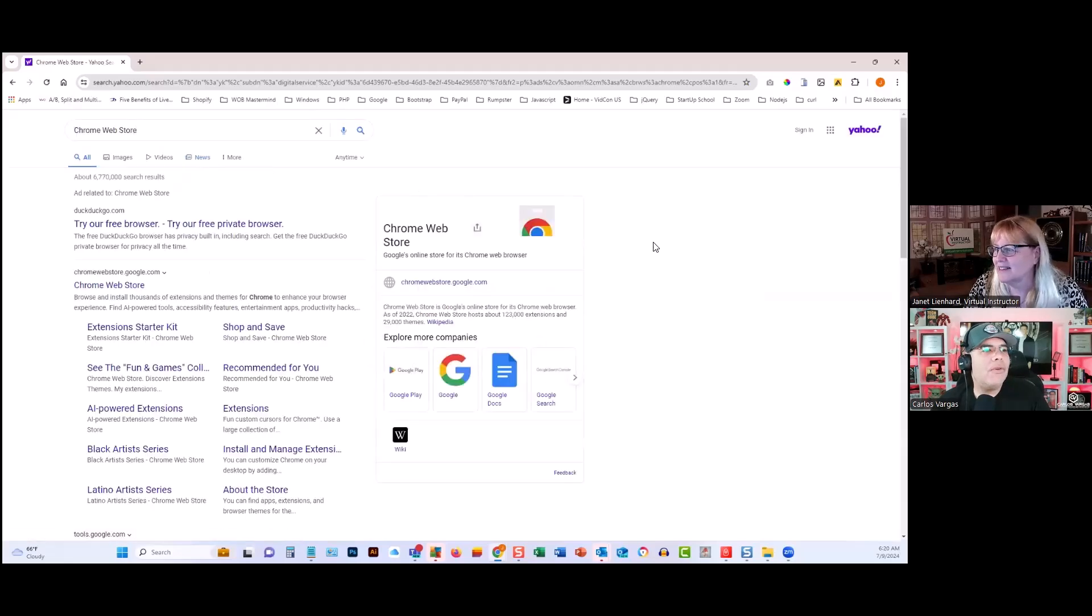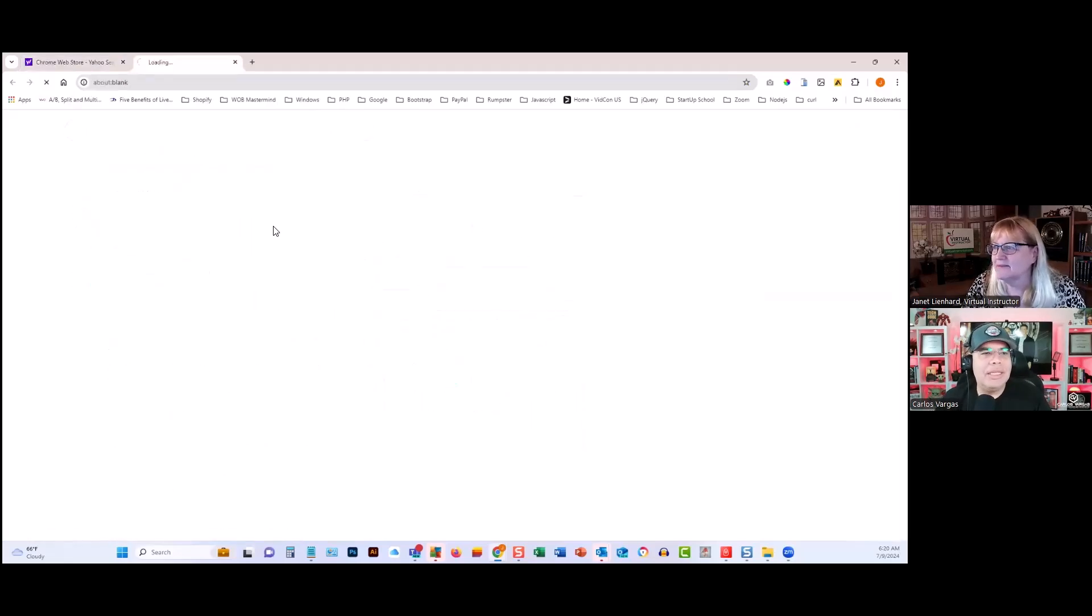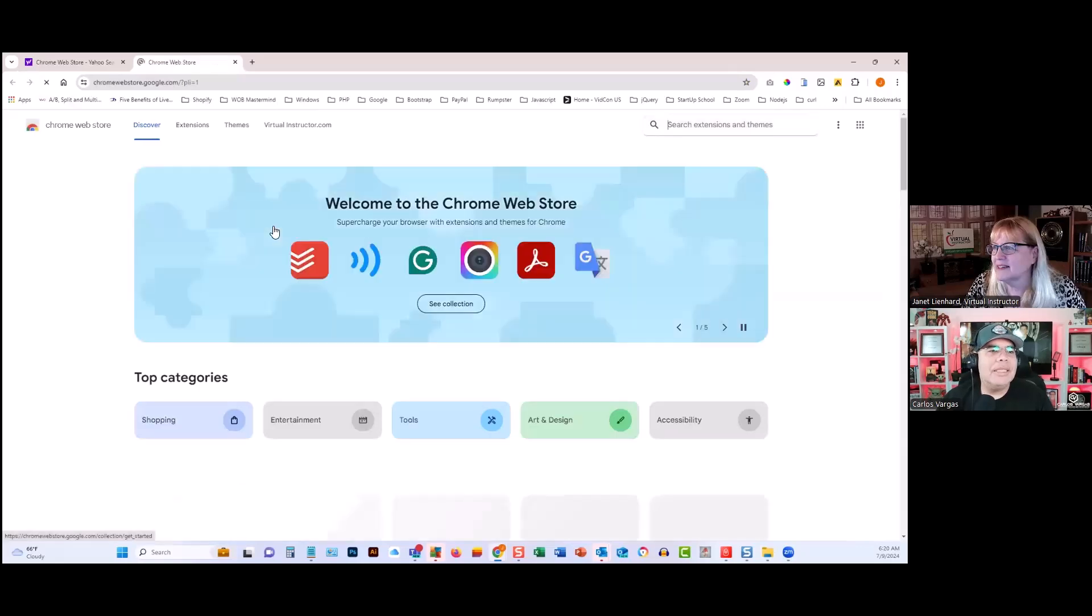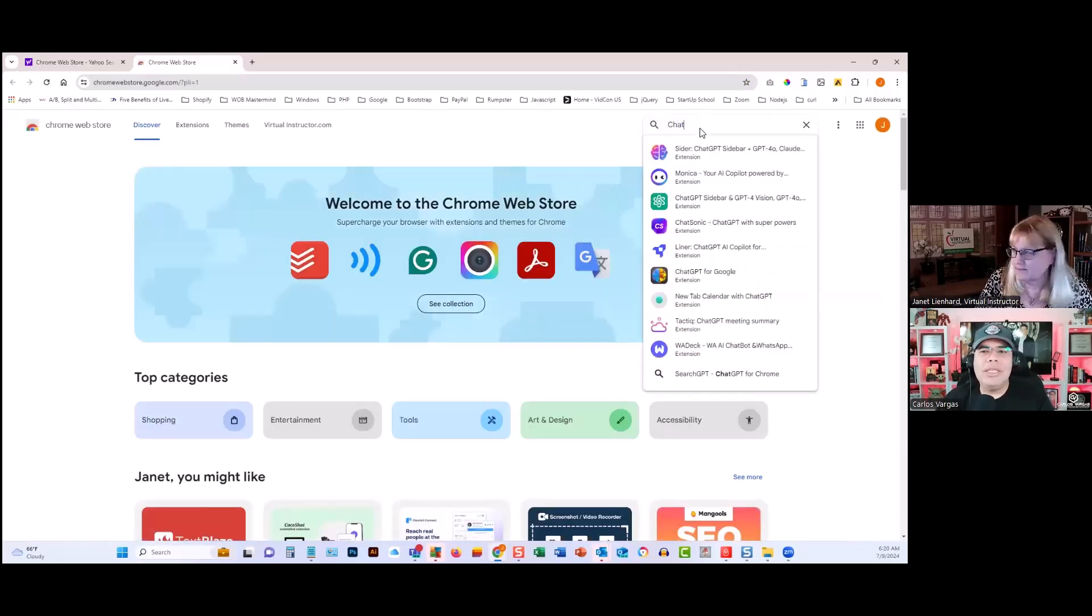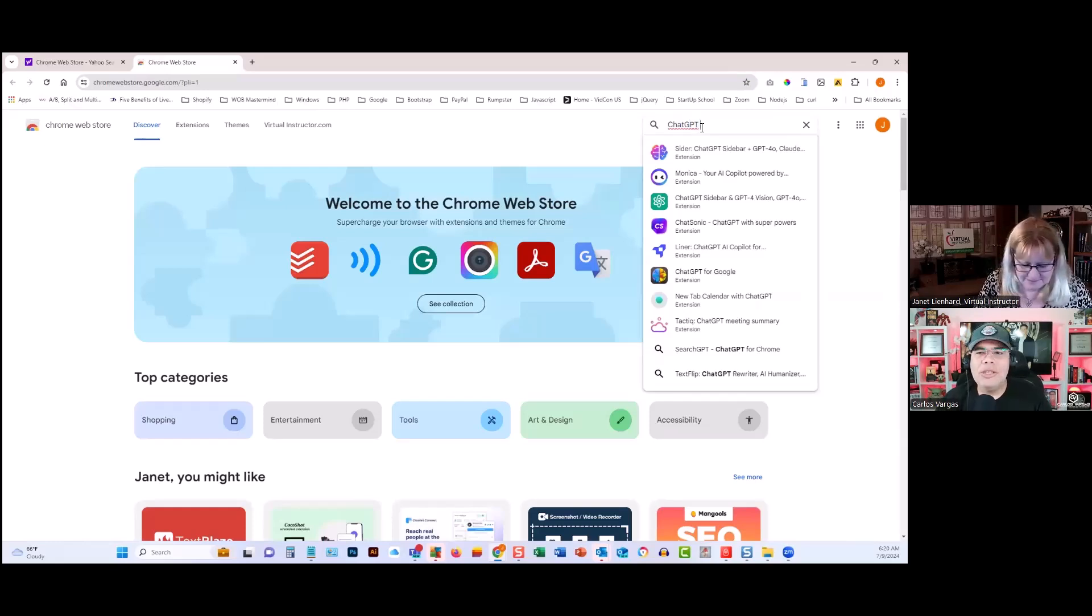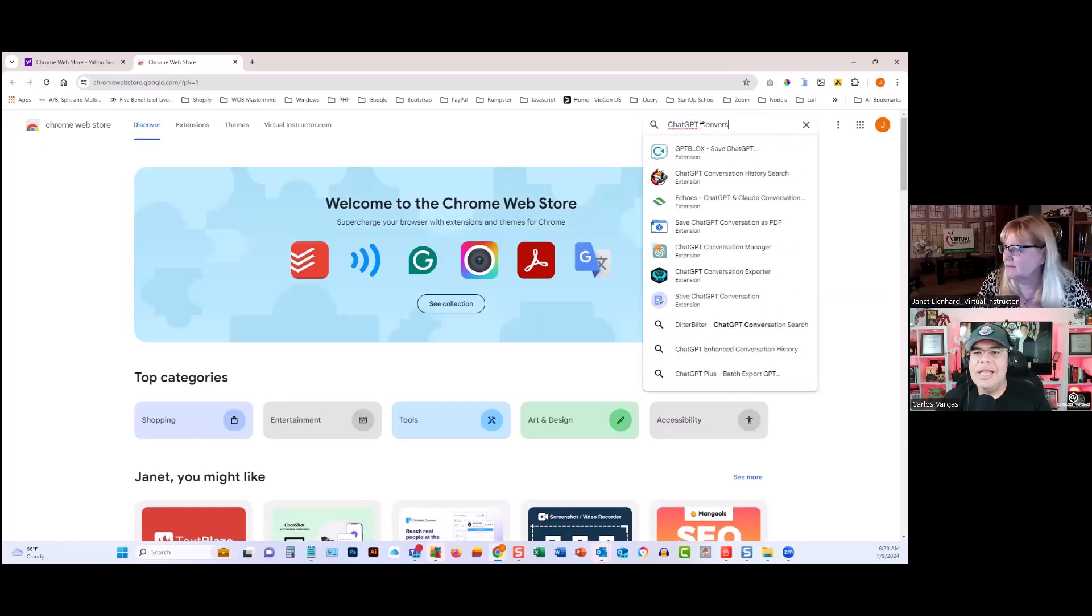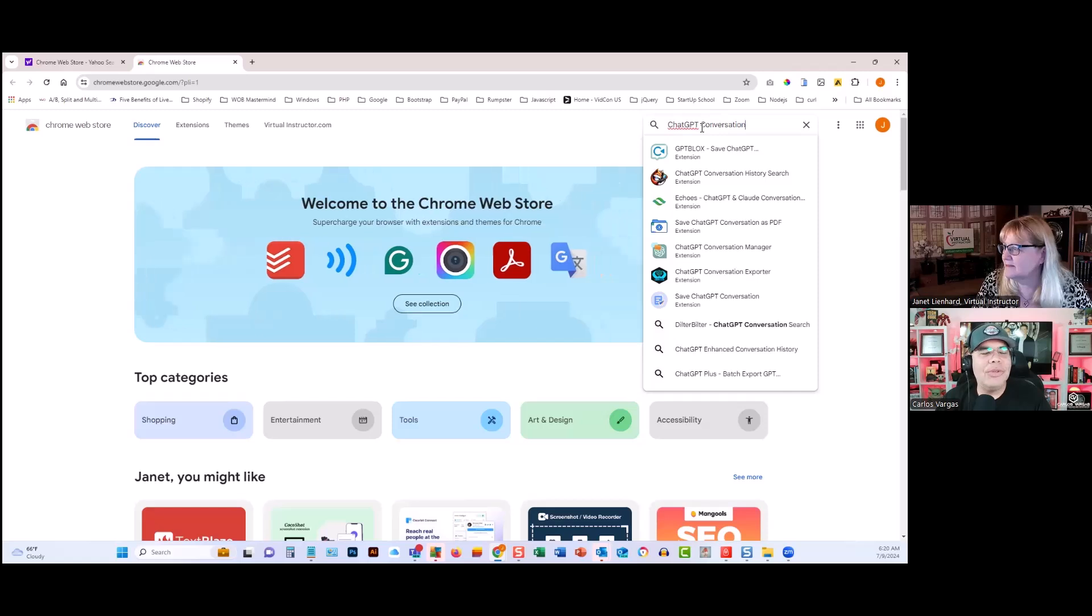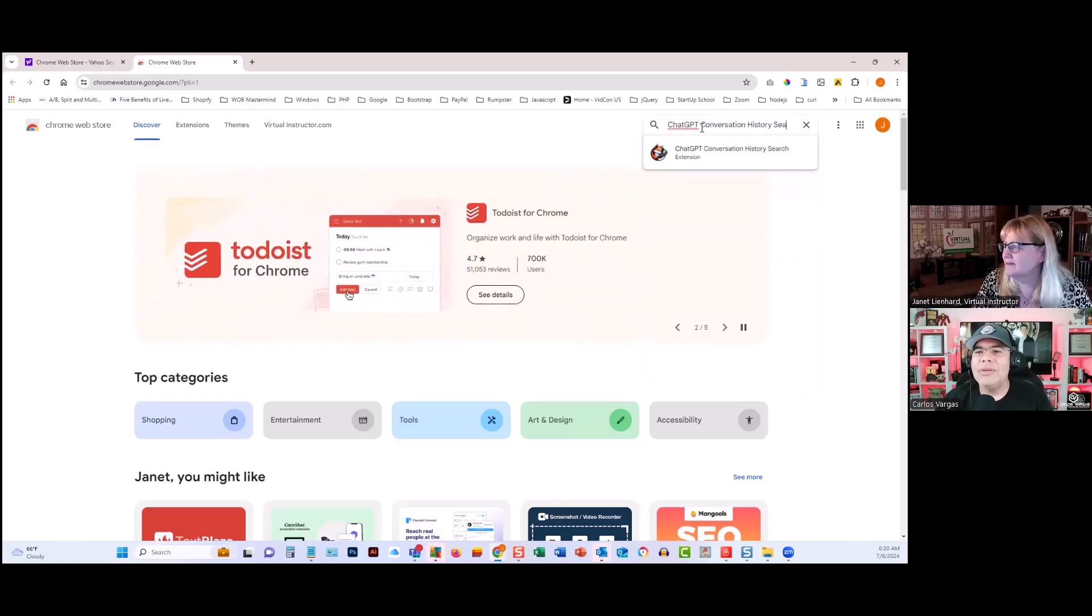You're going to look for ChatGPT. In that section, ChatGPT, space, conversation, history search. There you go, that first one.